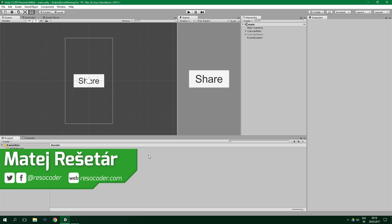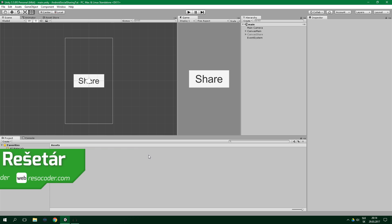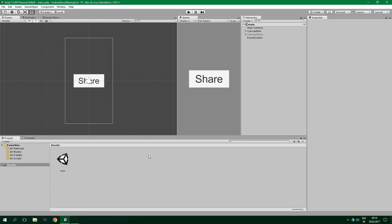We're gonna be working with native Android classes to accomplish this, which is actually how any of the quite expensive native Android assets from the Unity Asset Store do things as well.